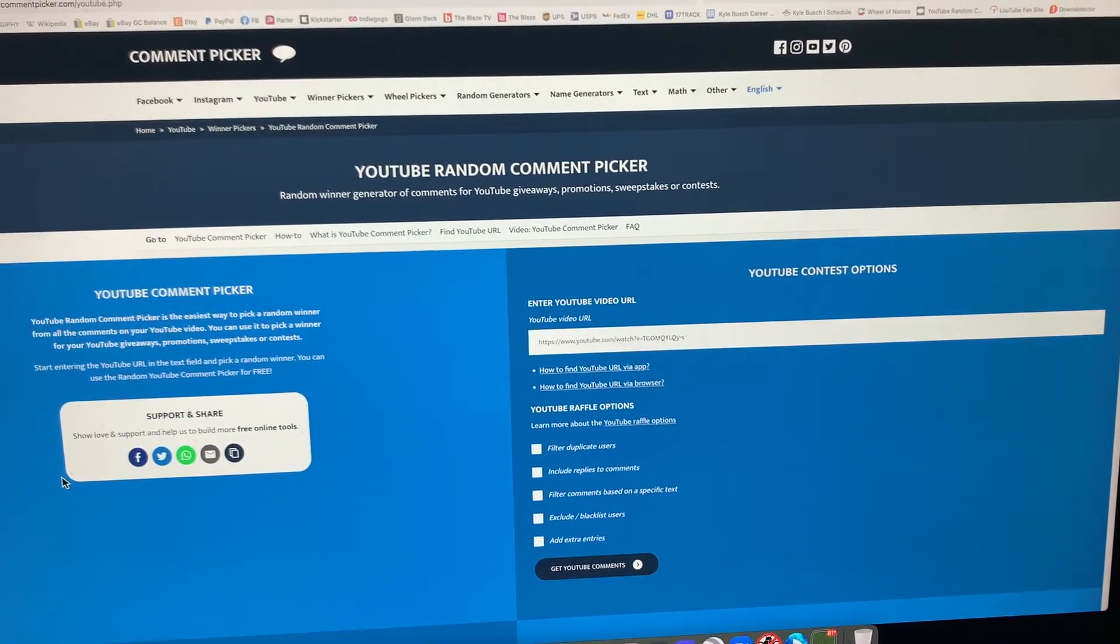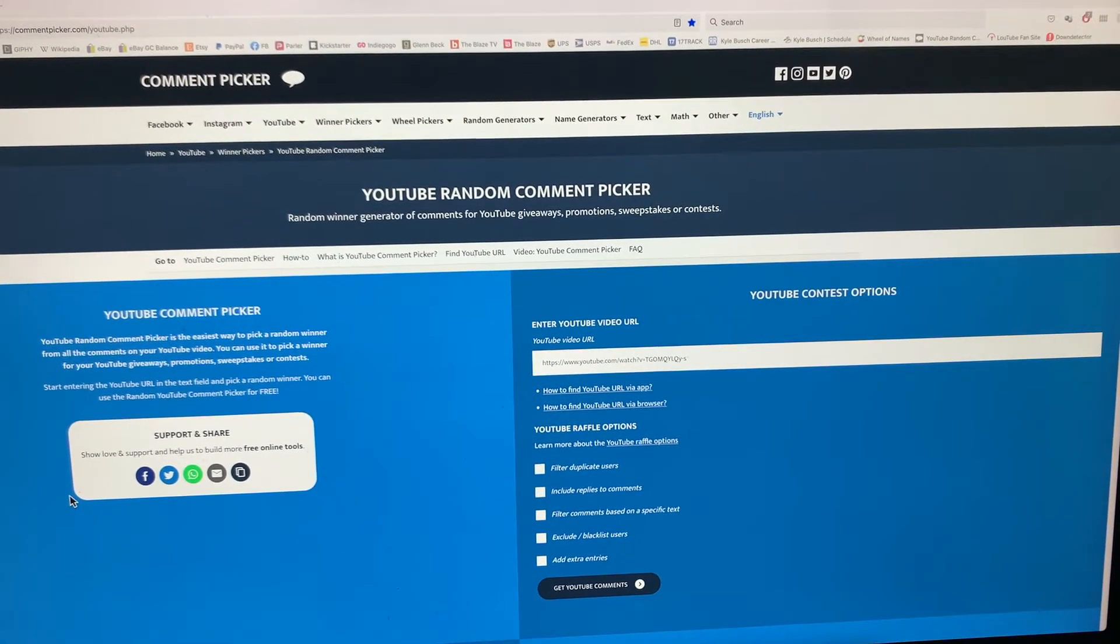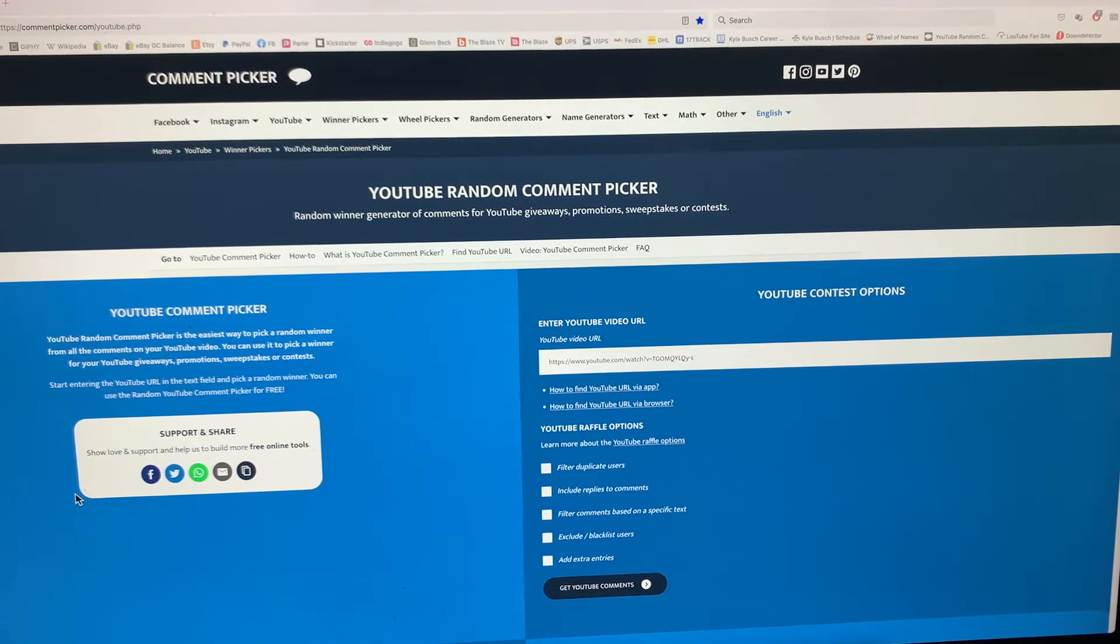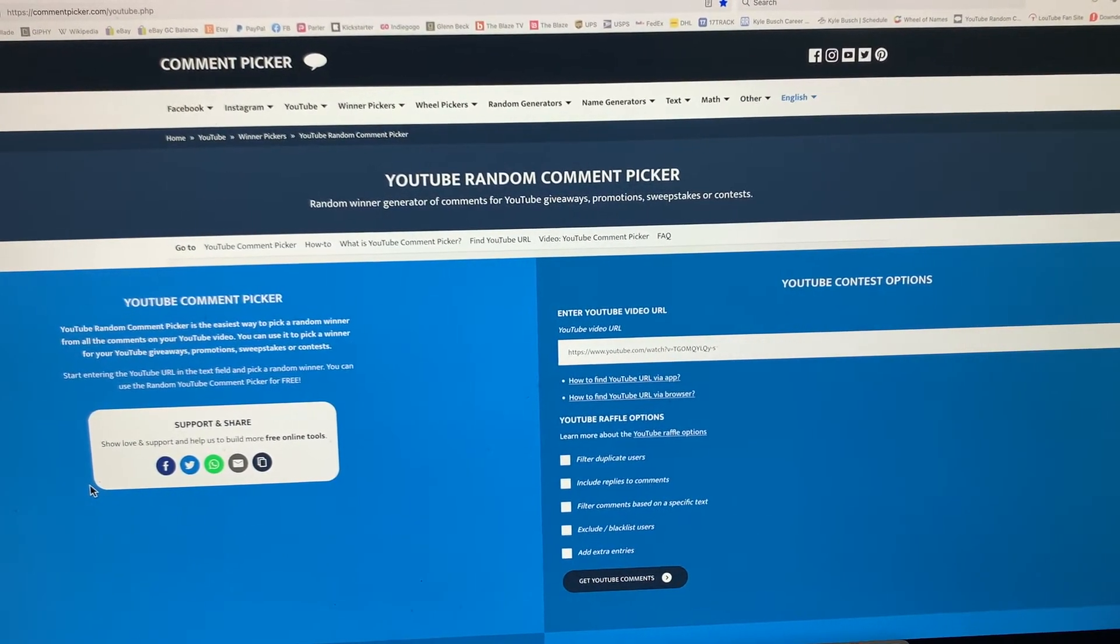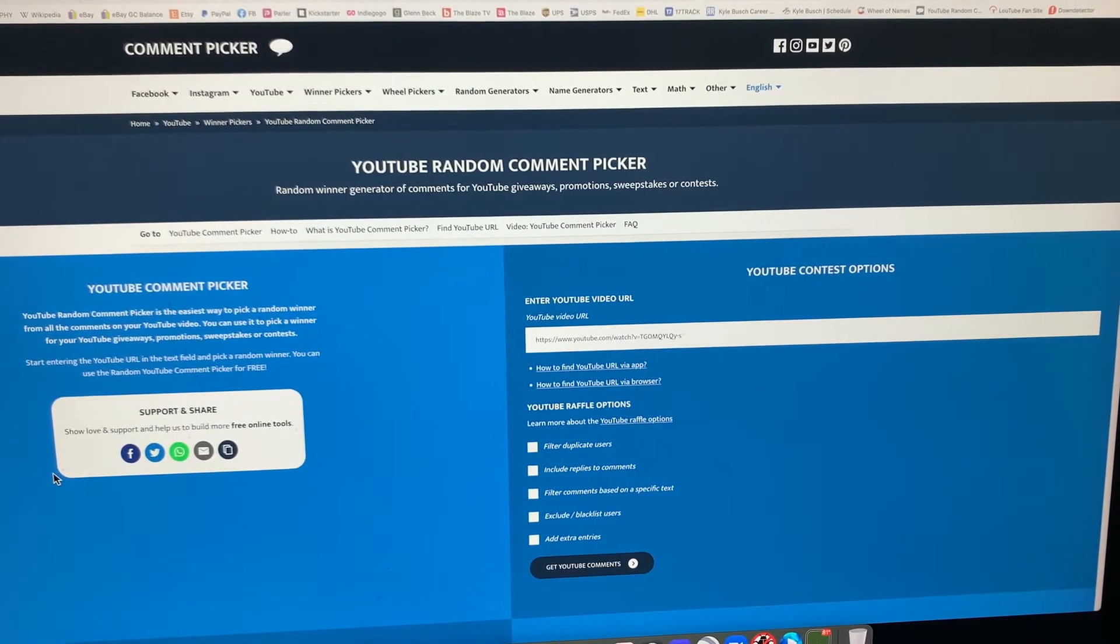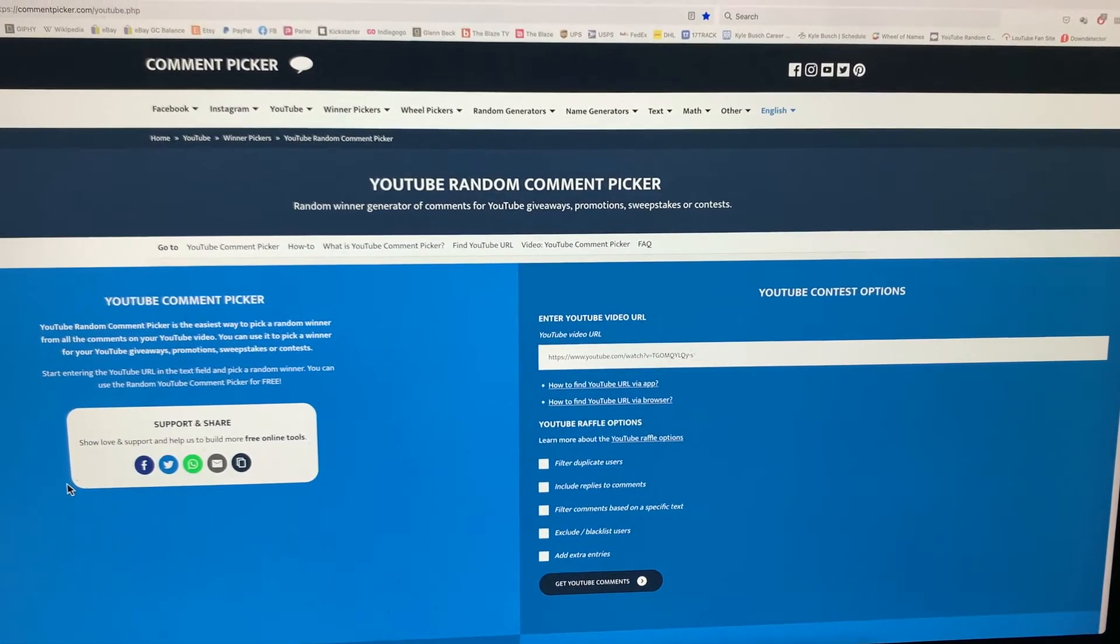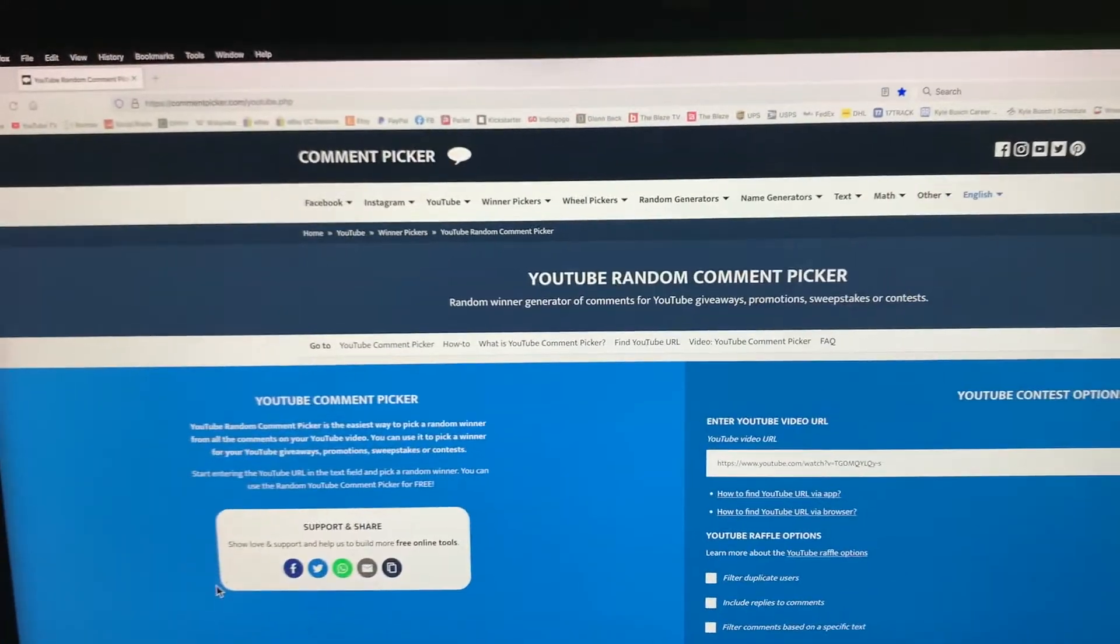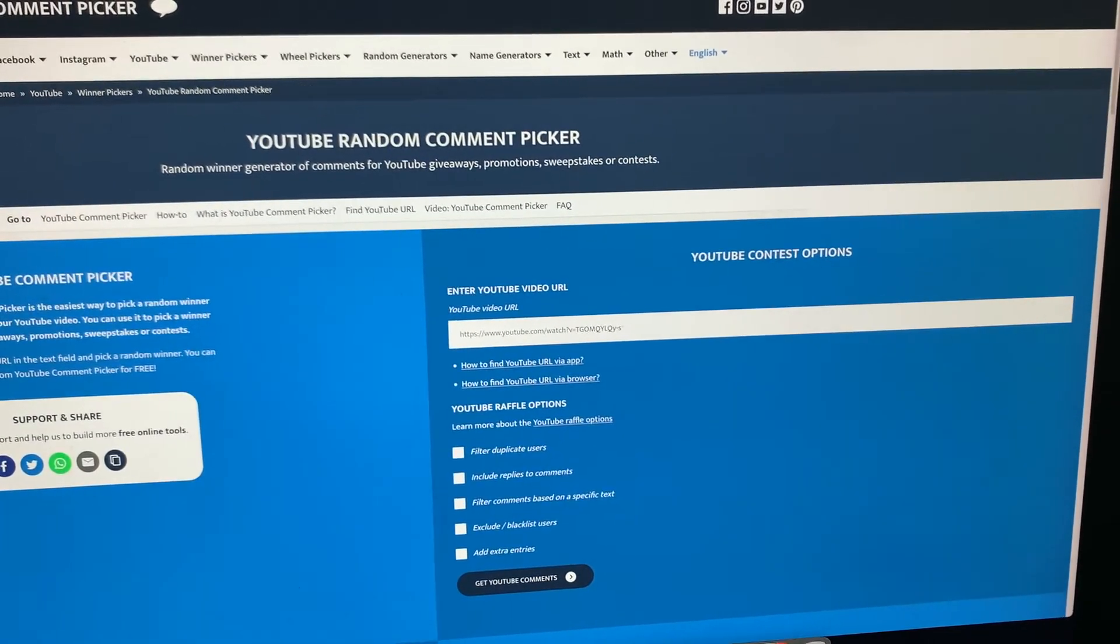This is to celebrate eight years since I uploaded my first YouTube video, which was uploaded on November 9th eight years ago. All you had to do was comment on the video and you're entered. So a couple days later, we're with the random comment picker and we're gonna pick a winner.